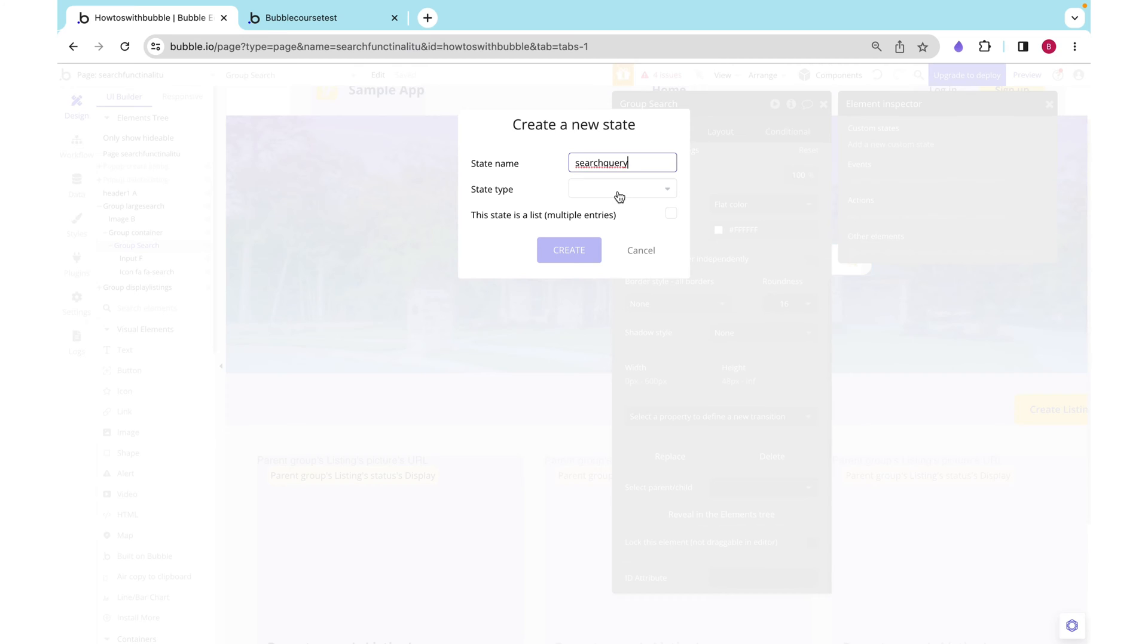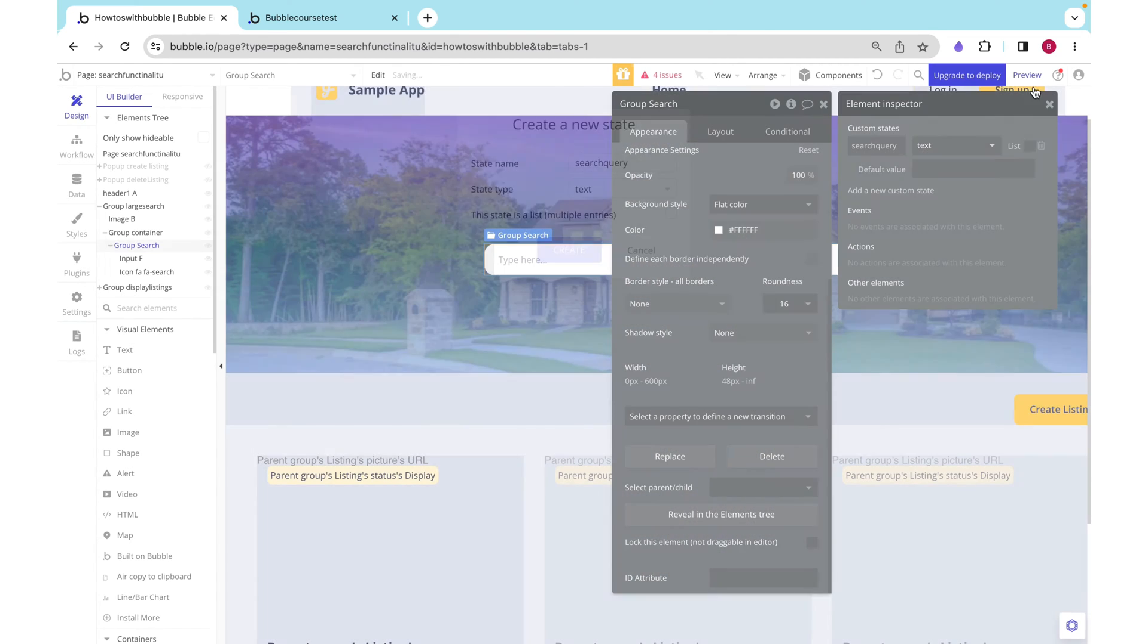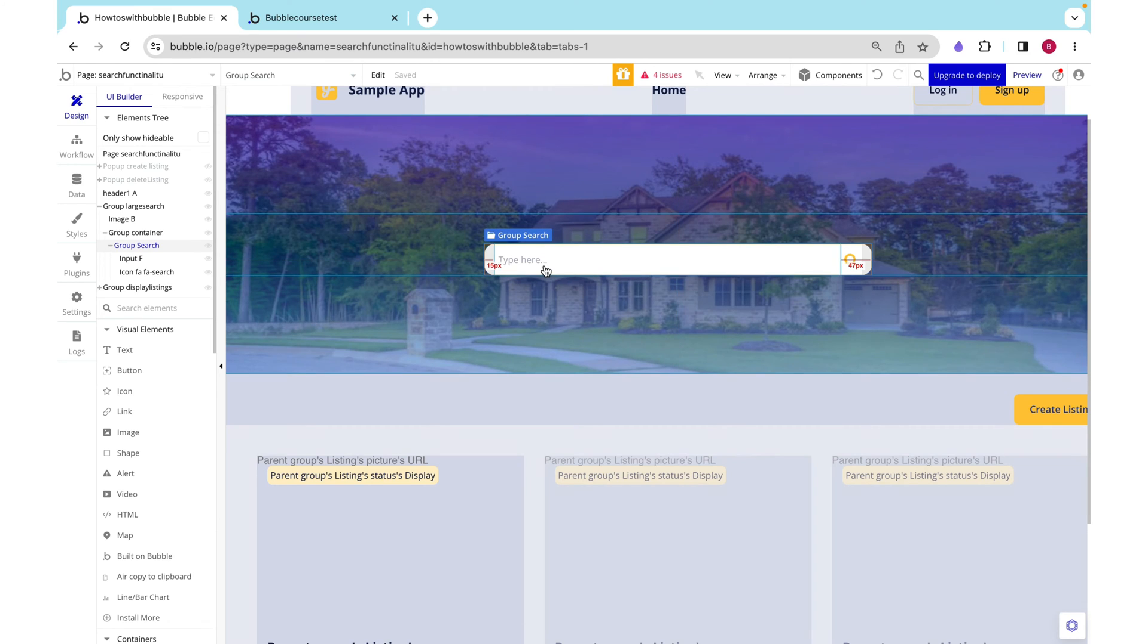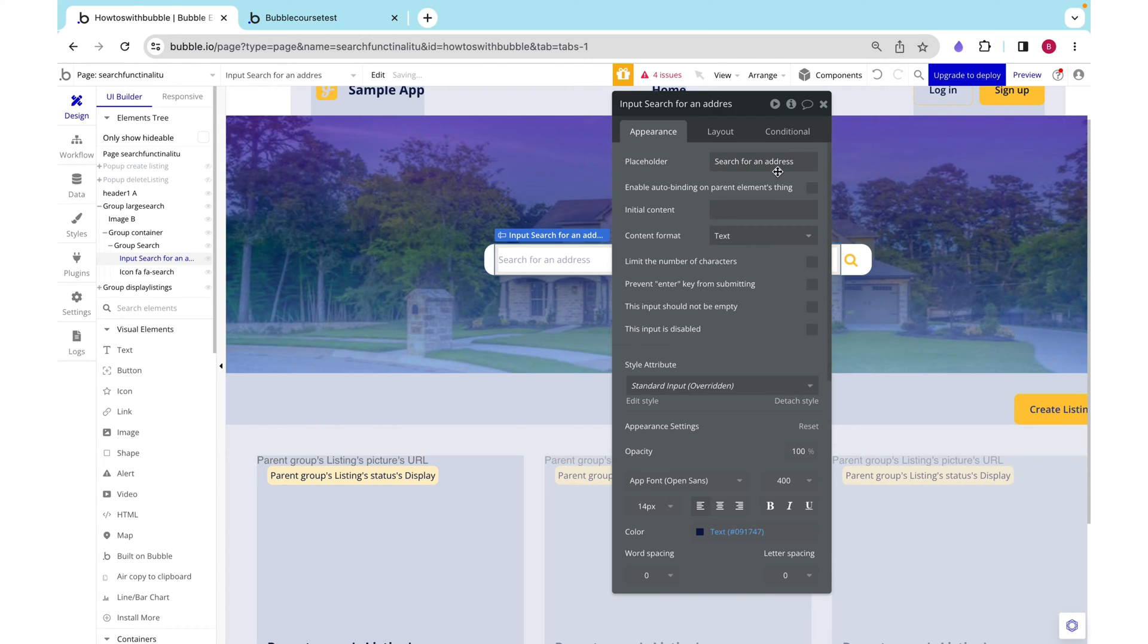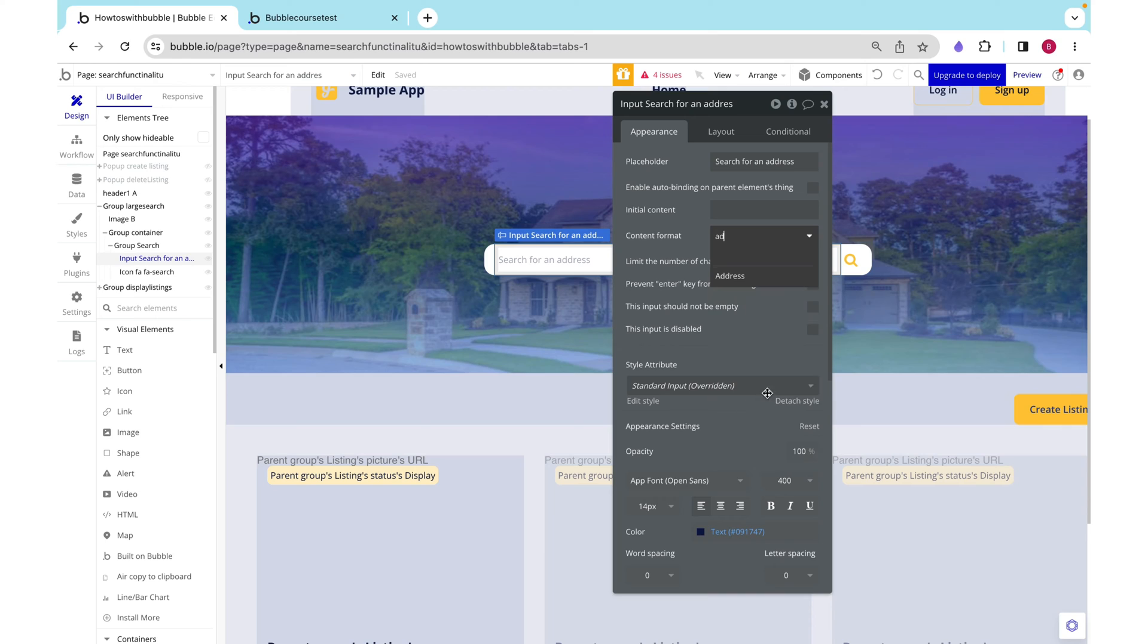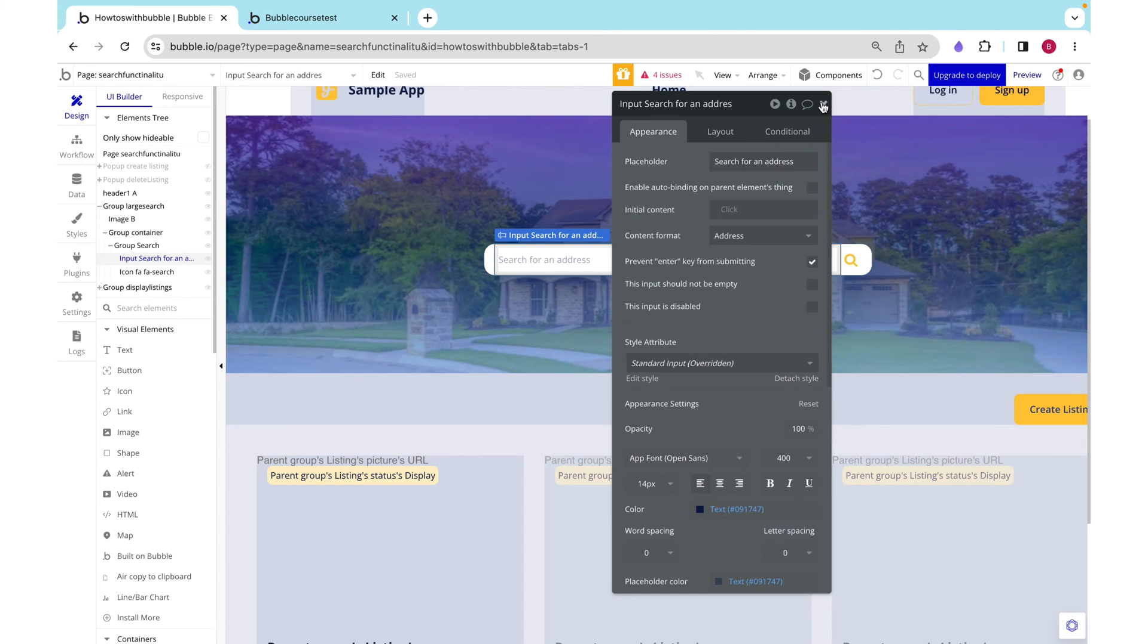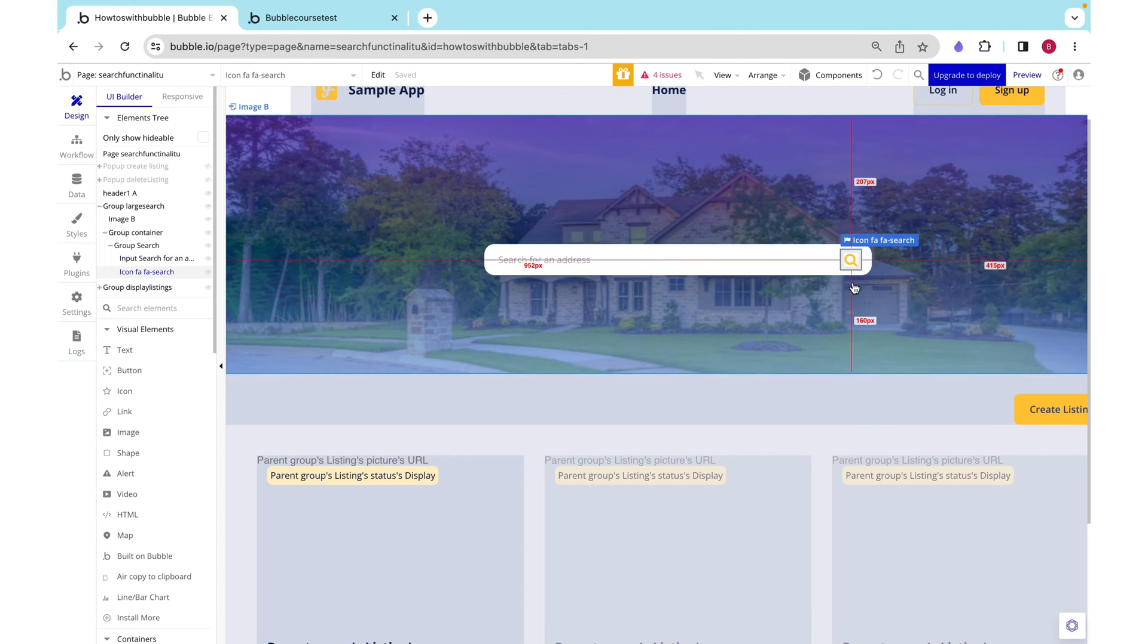This is going to be a text and it's just going to store whatever the user searched for. I'm going to have them search for an address. Now that we've decided that we want them to search for an address, we can set this content equal to an address. And I want to prevent the enter key from submitting. I only want this to submit.